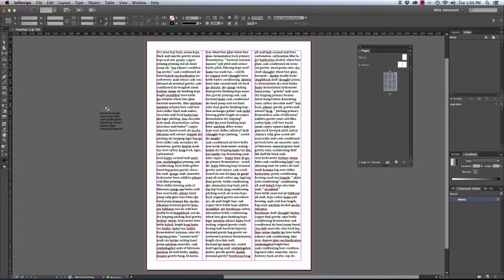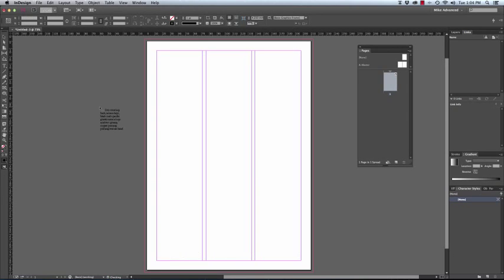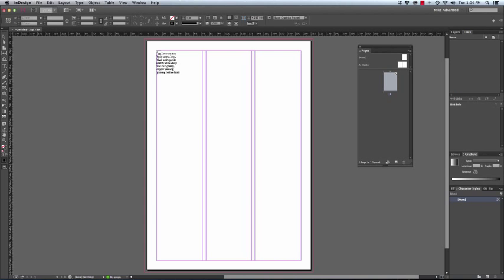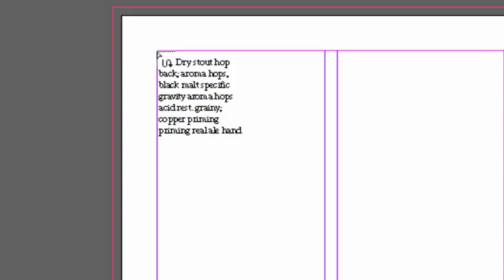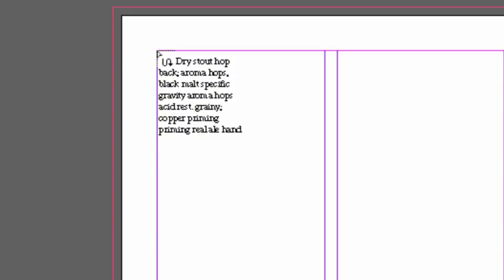So how do we correct this? Very simply, what we need to do is while placing the text into the column, we hold the Shift key. You will notice when you hold the Shift key that the cursor changes to that flowing icon.